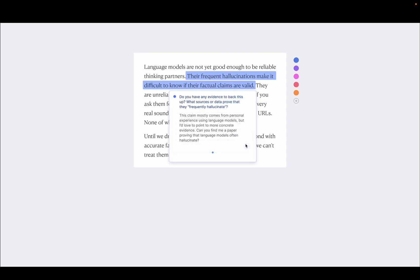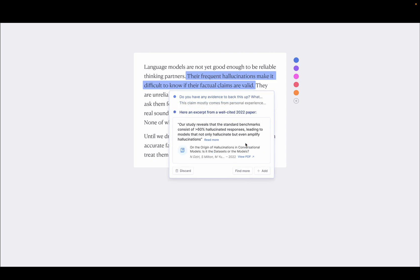So we're going to send the daemon off to go do some work. And then it's going to come back. And here it's been like, well, here's an excerpt from a well-cited paper in 2022. And it has a little quotation that gives me that evidence that I didn't have.